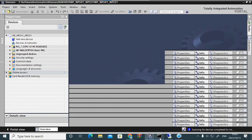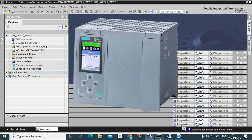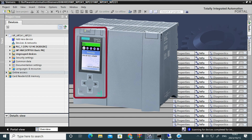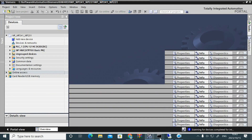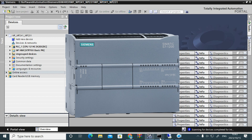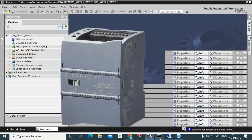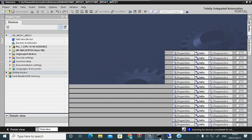In this demo video we'll discuss IP address setting in a PLC or any other module. As you know, the S7-1500 PLC comes with a basic display, so you can set the IP address using that display. However, if you have an S7-1200 PLC or any other module like an IO module or ET200SP, you cannot set the IP address by display because there is no display.